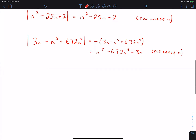Consider (−1)^N. It is always positive 1 for any even value of N and always negative 1 for any odd value of N. Therefore, the absolute value of (−1)^N is always 1.